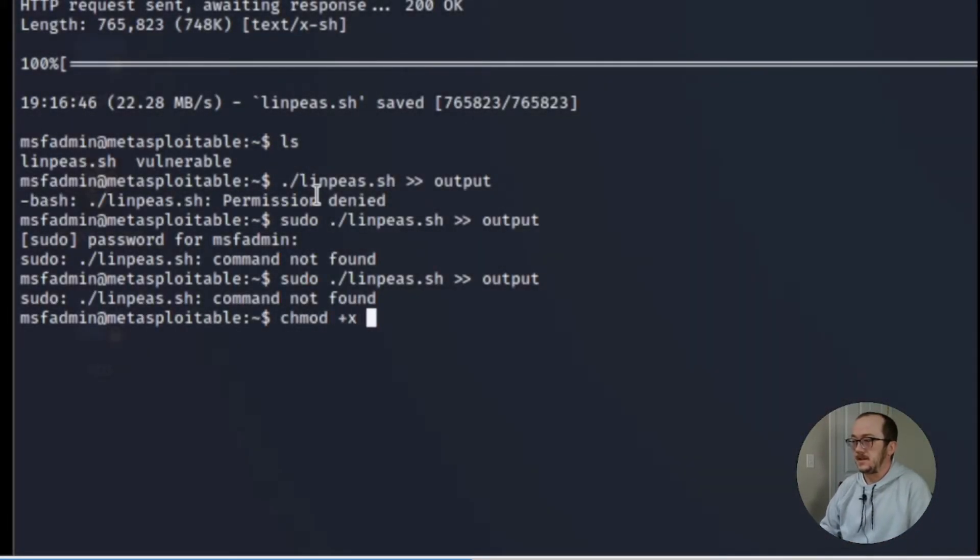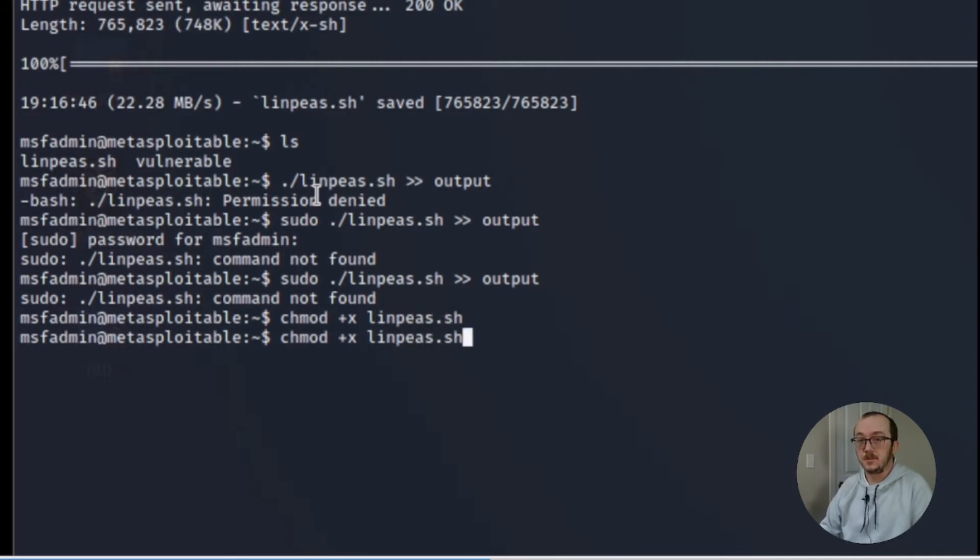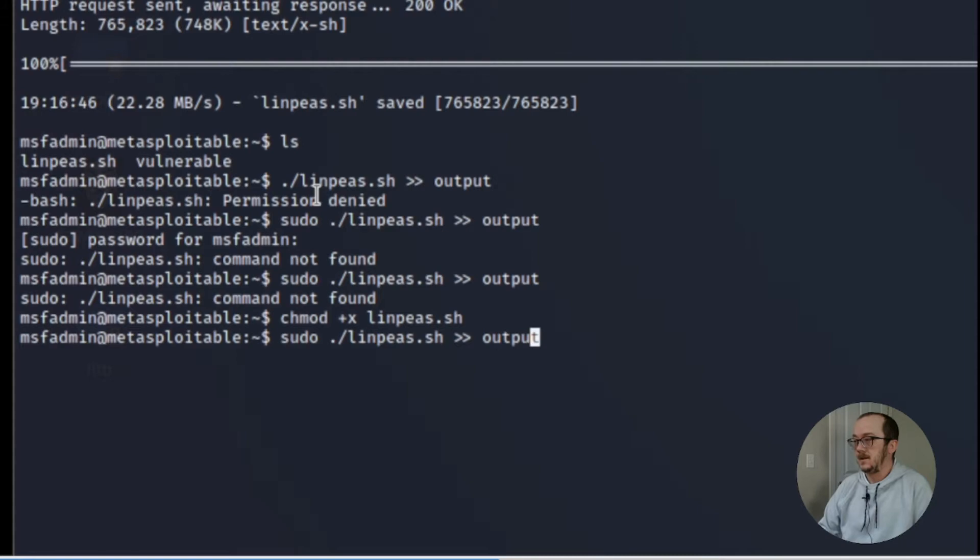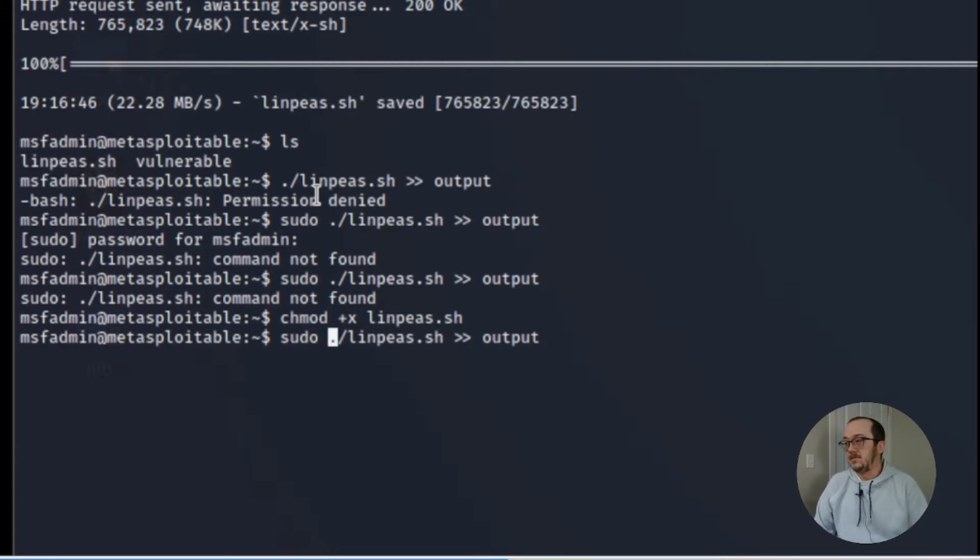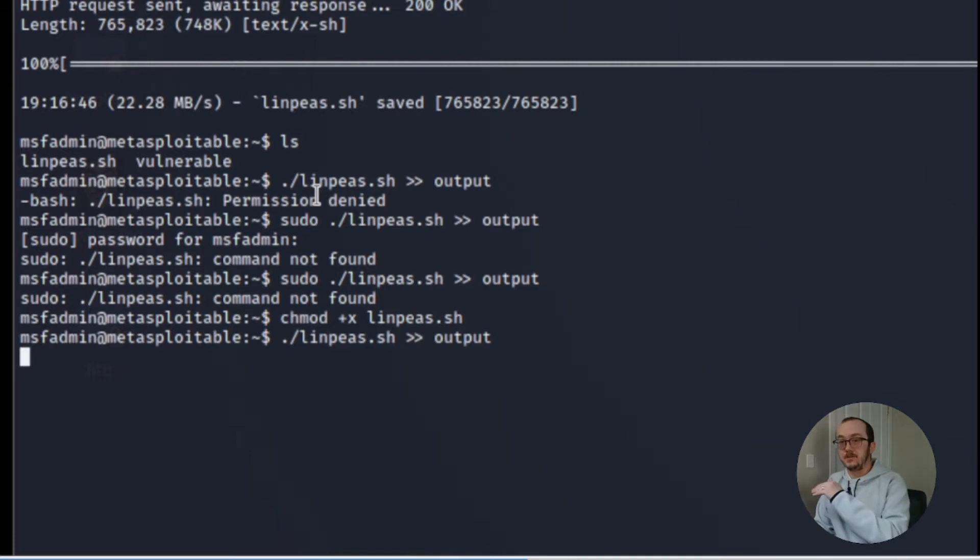Did a few tests and on Metasploitable I needed to change the linps to be executable which is fine. Over here we're going to now run the script and I'm going to have the output into a file called output.